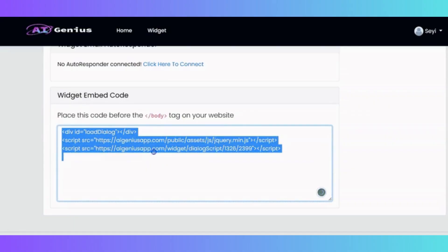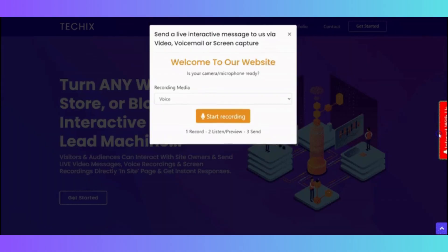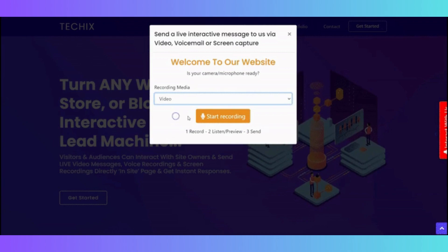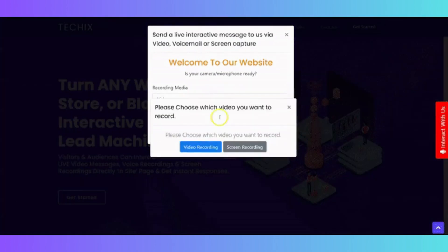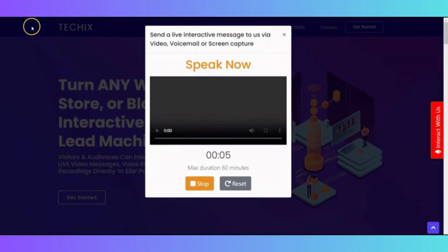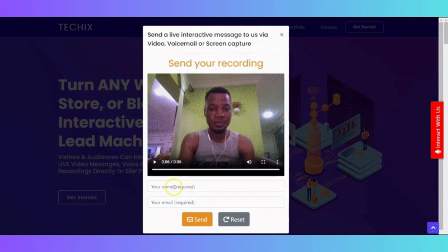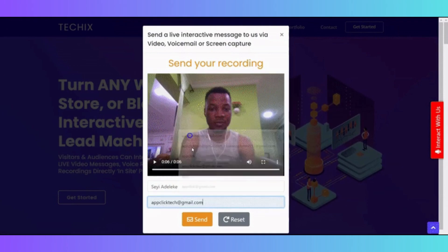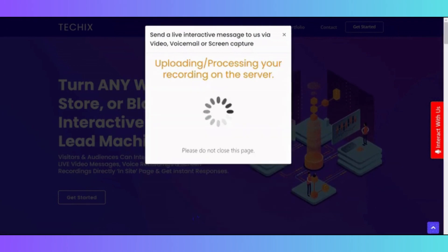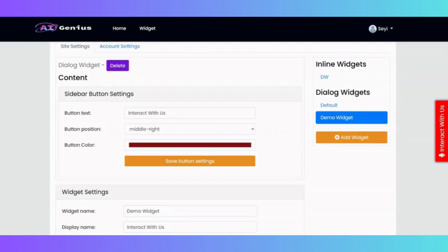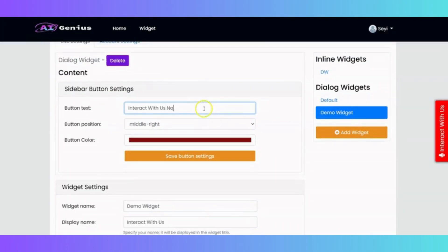With AI Genius, you can easily add a widget to your online platform that allows your visitors to send you video messages, voice recordings, and screen recordings. This way, you can provide an unmatched level of personalization and interactivity for your business.